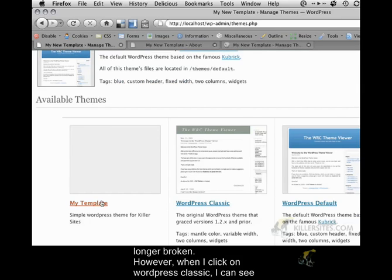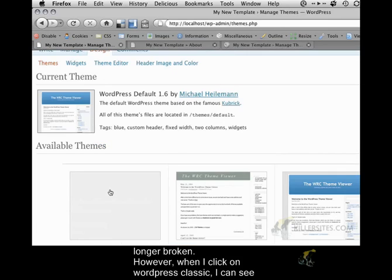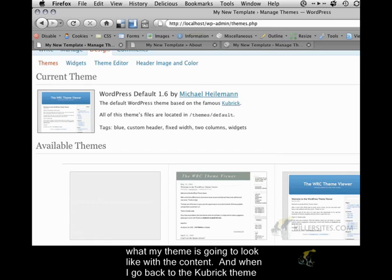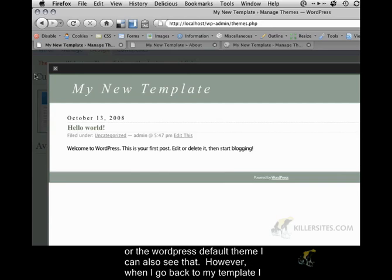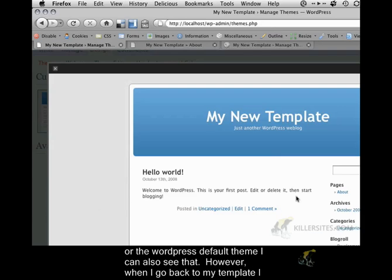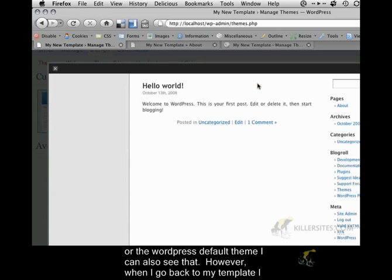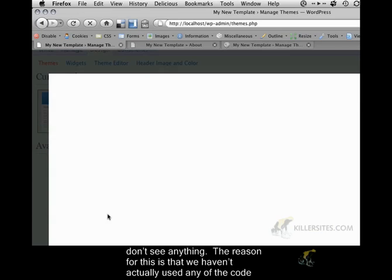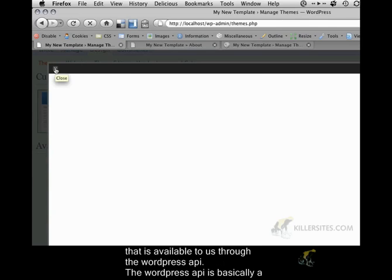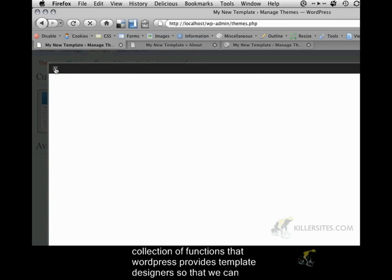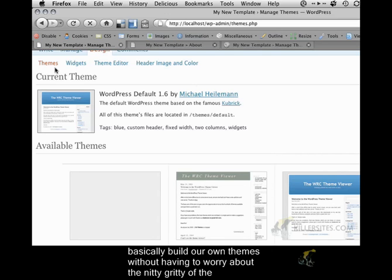However, when I click on WordPress Classic, I can see what my theme is going to look like with the content. When I go back to the Kubrick theme or the WordPress default theme, I can also see that. However, when I go back to my template, I don't see anything. The reason for this is that we haven't actually used any of the code that is available to us through the WordPress API.